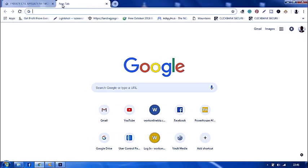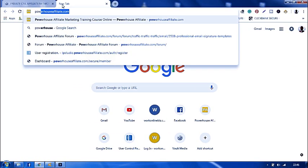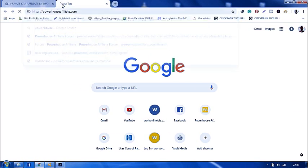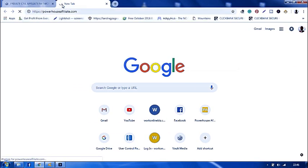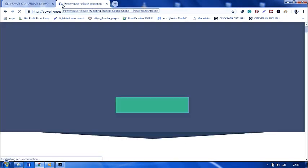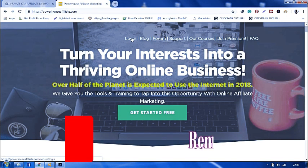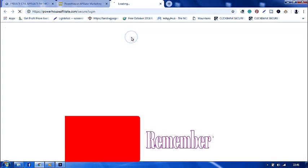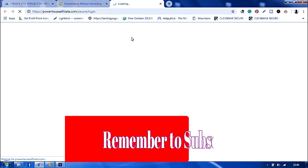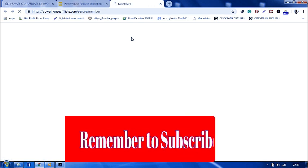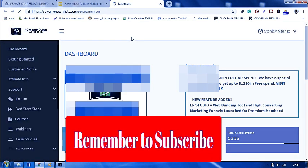Now I'll go ahead and type Powerhouse Affiliate.com. I'll click the Login button. Now this will take me to my dashboard.